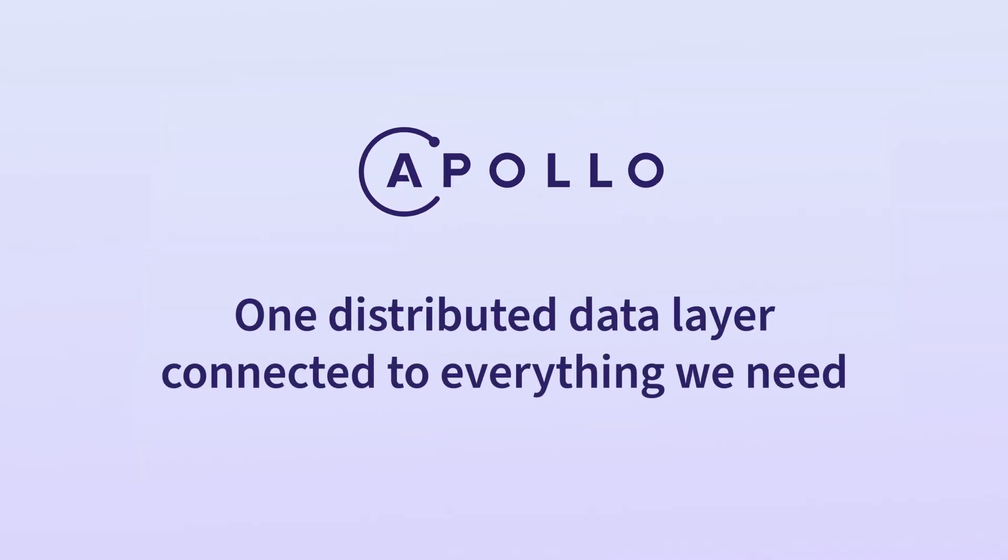Apollo, along with so many other projects in the GraphQL community, was built on that idea, coming from that same aha moment. We had a vision to build a distributed data layer connected to everything we need, no matter the app, the architecture, the service, or the language. Apollo Client and Apollo Server became such popular open source frameworks because they helped developers accomplish that goal.